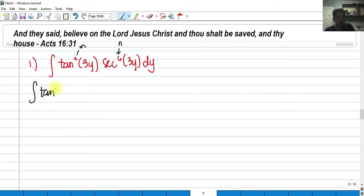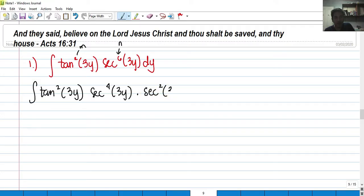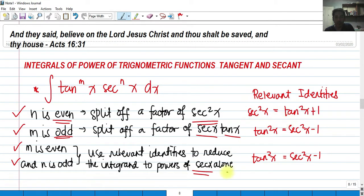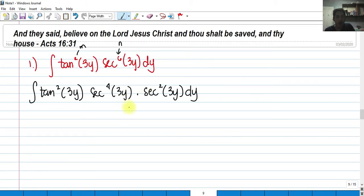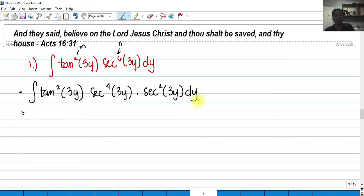So we have tangent squared 3y, and we split off two secants: secant raised to 4 of 3y multiplied by secant squared 3y dy. We apply the identity secant squared x equals tangent squared x plus 1. The secant squared 3y will serve as our du in the u-substitution, so we express secant raised to 4 of 3y in terms of tangent.